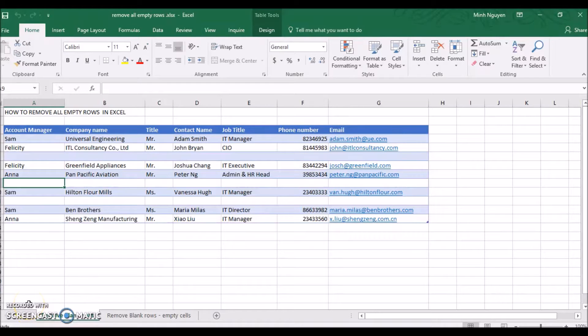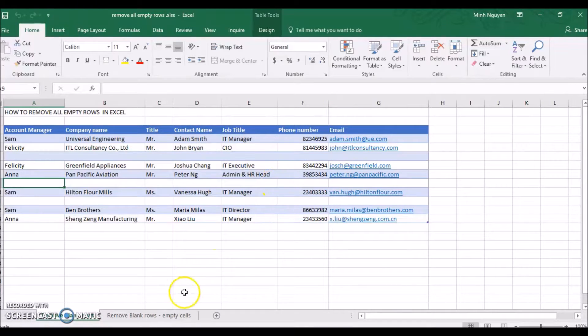Hello, in this tutorial we will be looking at how to remove all the blank rows at once in Excel.